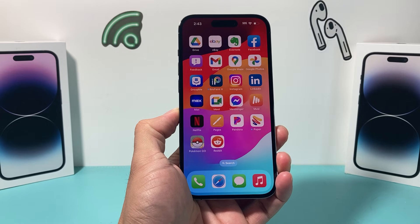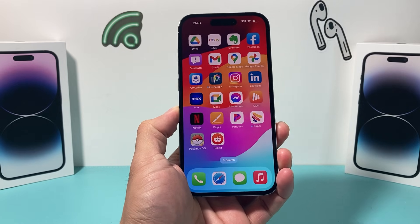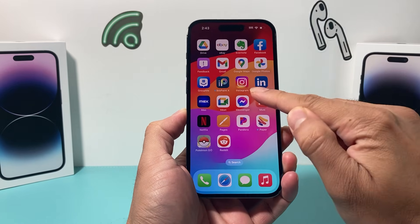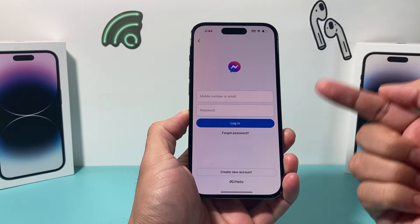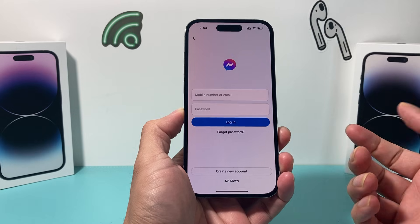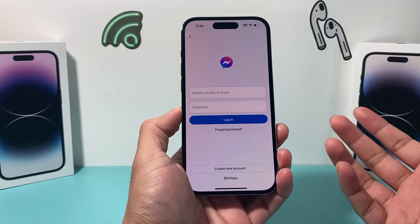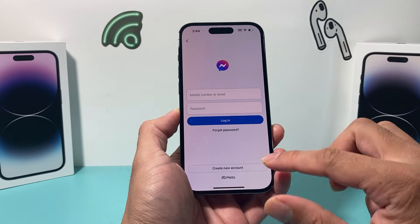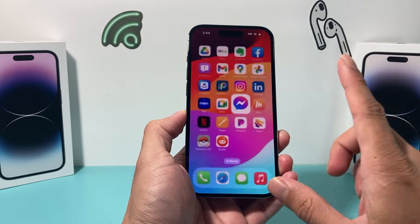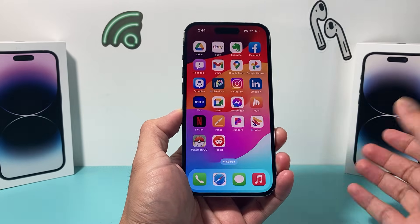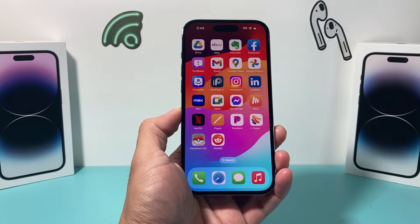Hey guys, 4Shitra here. In today's video, I'm going to show you how to fix your Facebook Messenger app not working on your iPhone. These methods can also work on an Android phone if you follow along with similar steps. So let's get started.